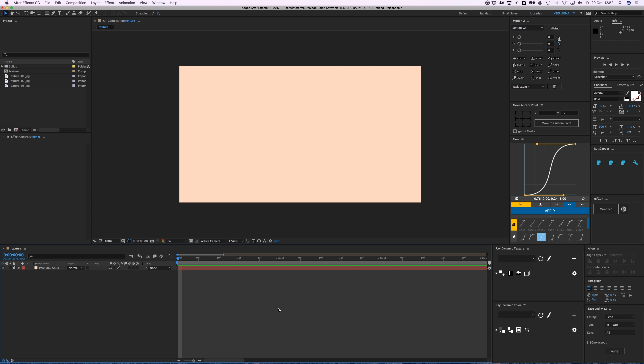Hey everyone, welcome to Camp Keyframe. In this video I'm going to show you how to create your own animating texture. I created this composition with a solid in it.